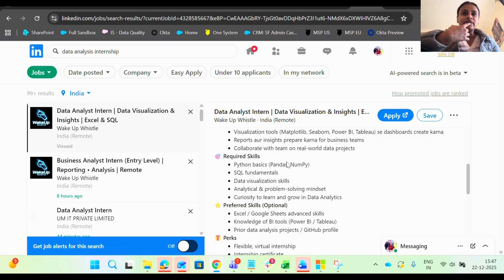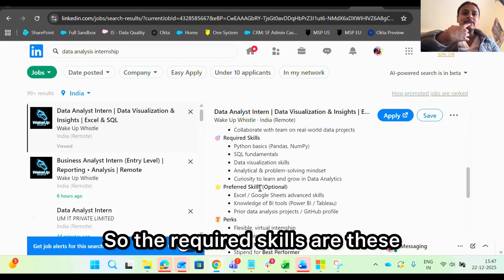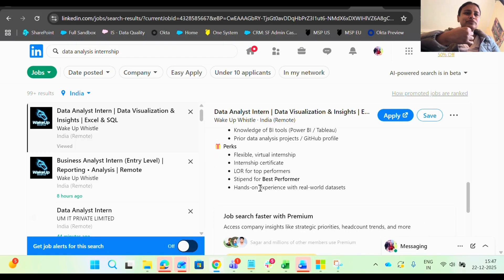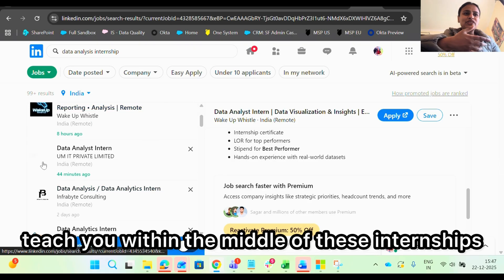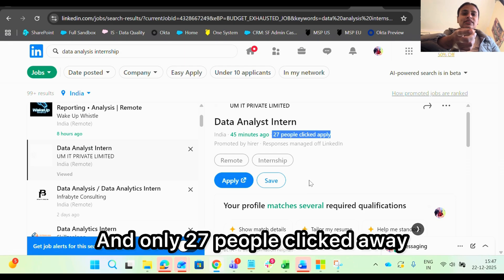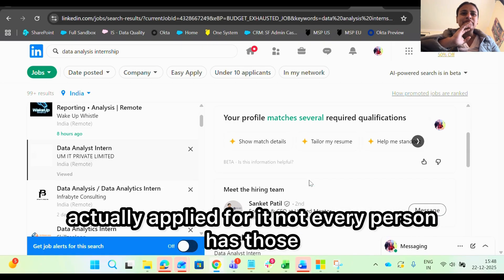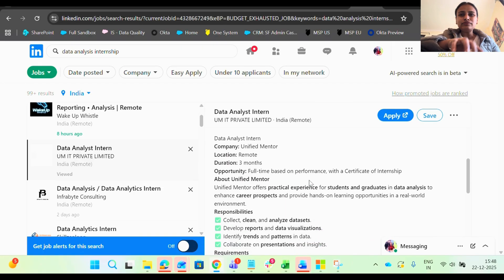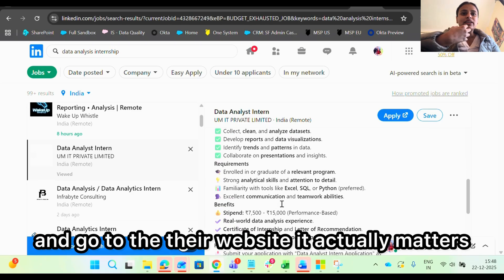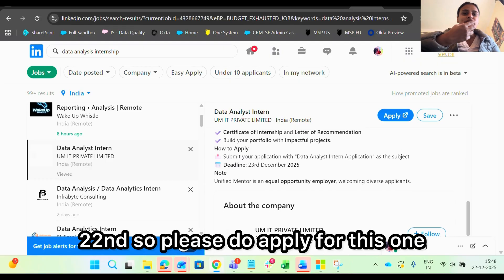The responsibilities include data cleansing, processing, exploratory data analysis, SQL and Python are required, and visualization tools like Matplotlib, Seaborn, Power BI, and Tableau. Reports, insights, and Python basics are the required skills. Obviously, as a data analyst you should know these, and if you don't, they will teach you within the internship. Only 27 people have clicked on this listing, and I can guarantee only two to three have actually applied. So if you apply, it actually matters — and the deadline is 23rd December, it's already the 22nd, so please do apply.